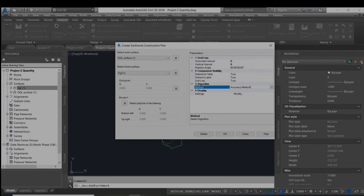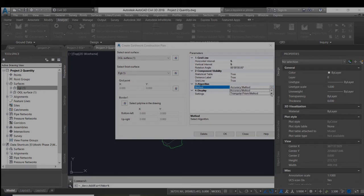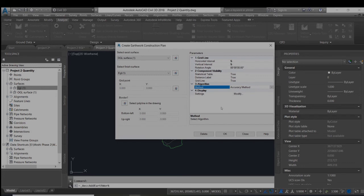There are three methods through which we can calculate the quantity: accurate method, triangular prism method, and cuboidal method. We will use the accurate method only.